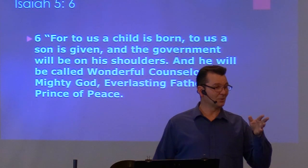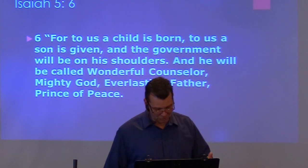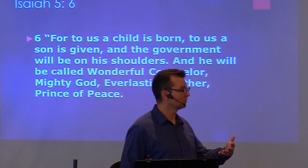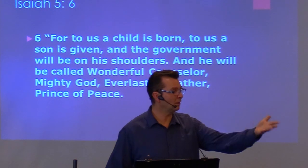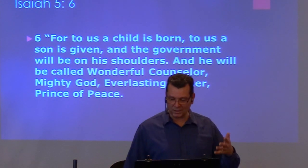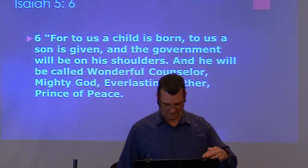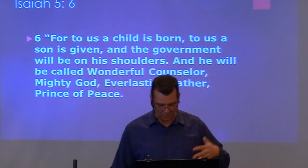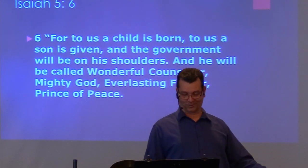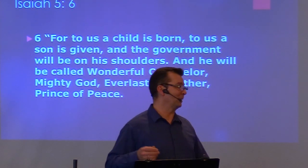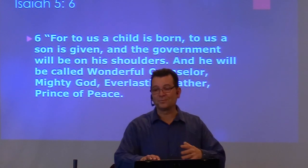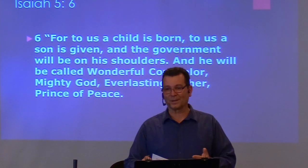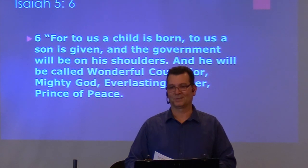Isaiah the prophet prophesied about God's plan. For to us a child is born, to us a son is given, and the government will be on His shoulders and He will be called Wonderful Counselor, Mighty God, Everlasting Father, Prince of Peace.